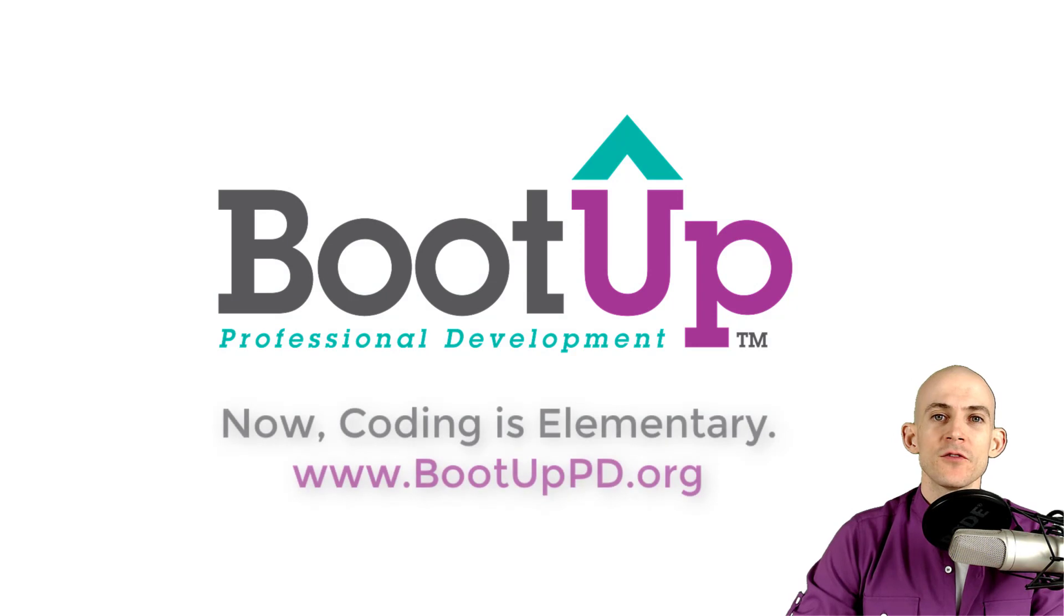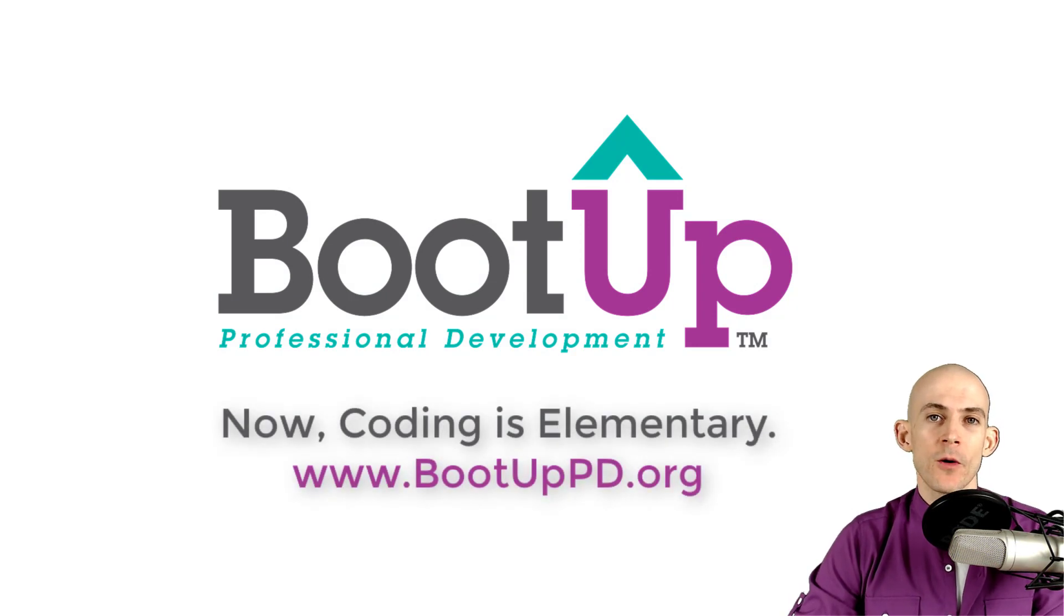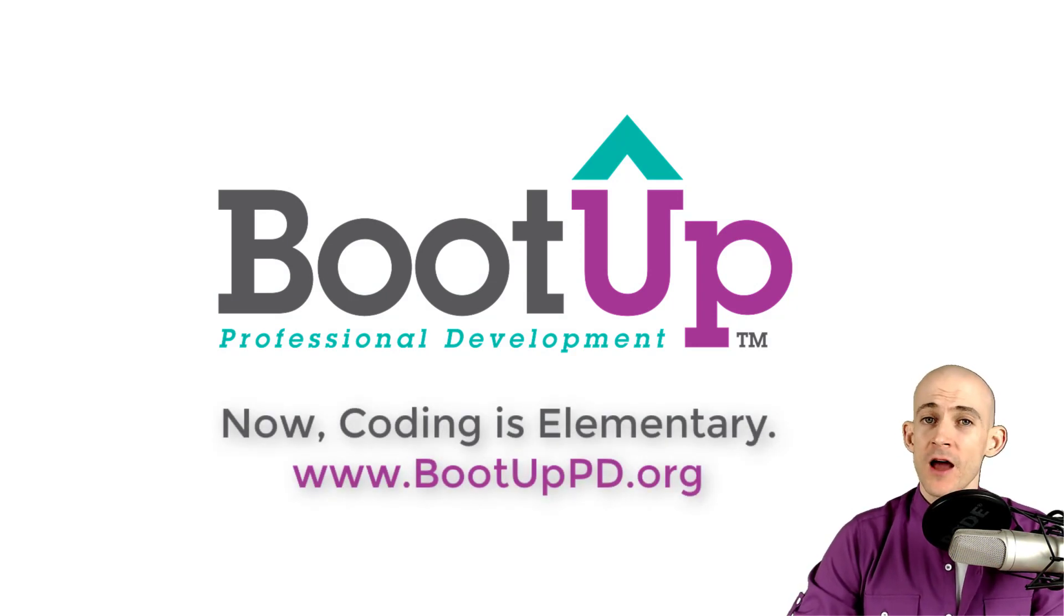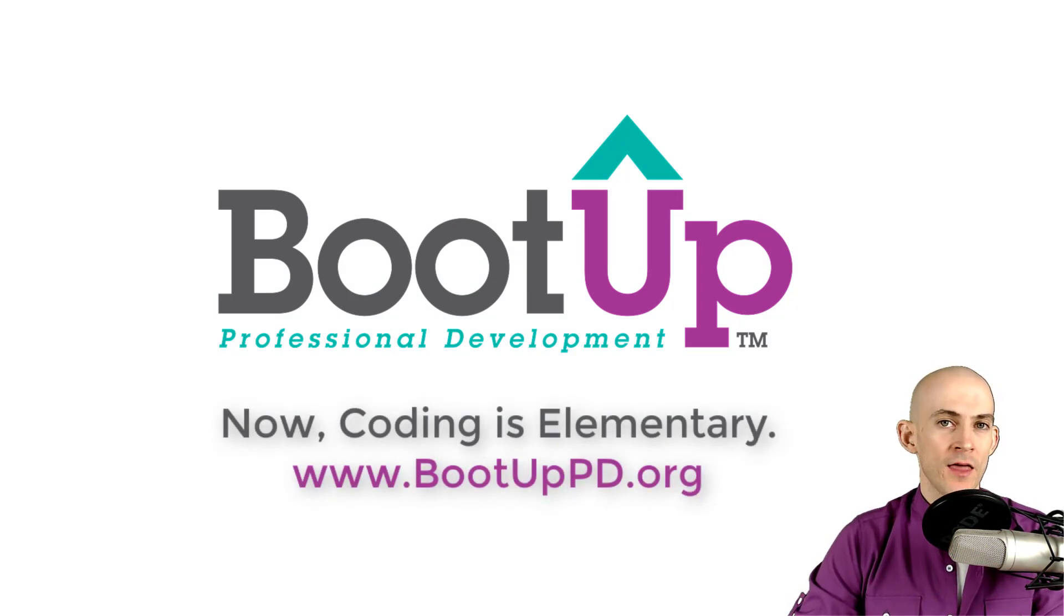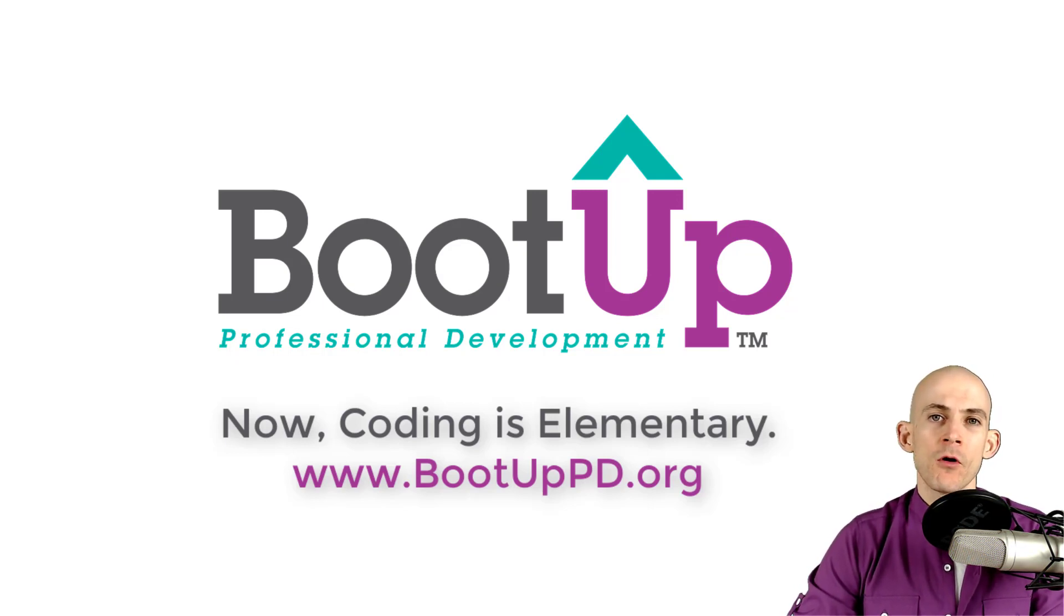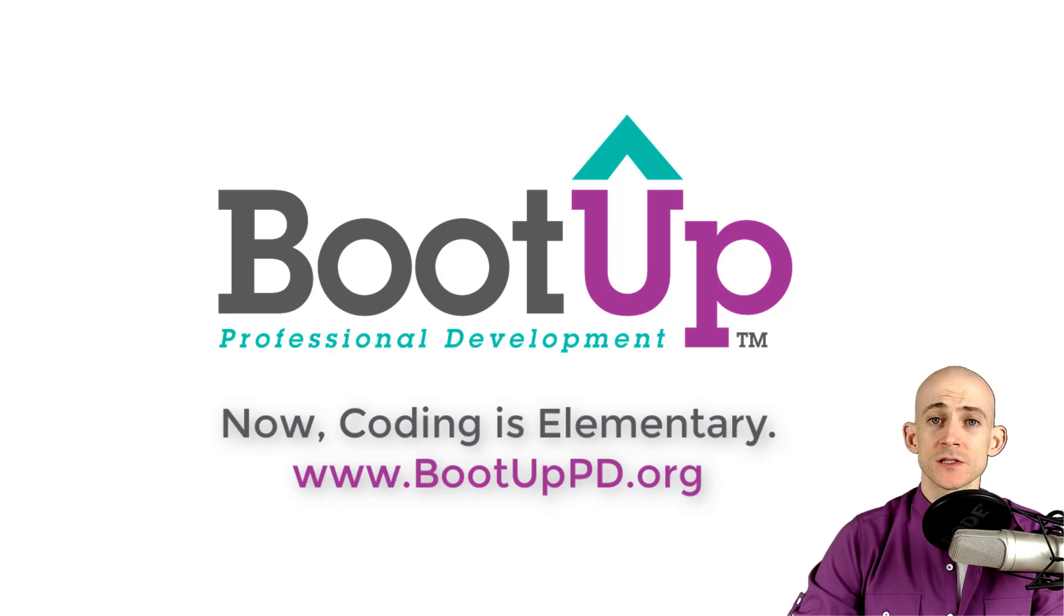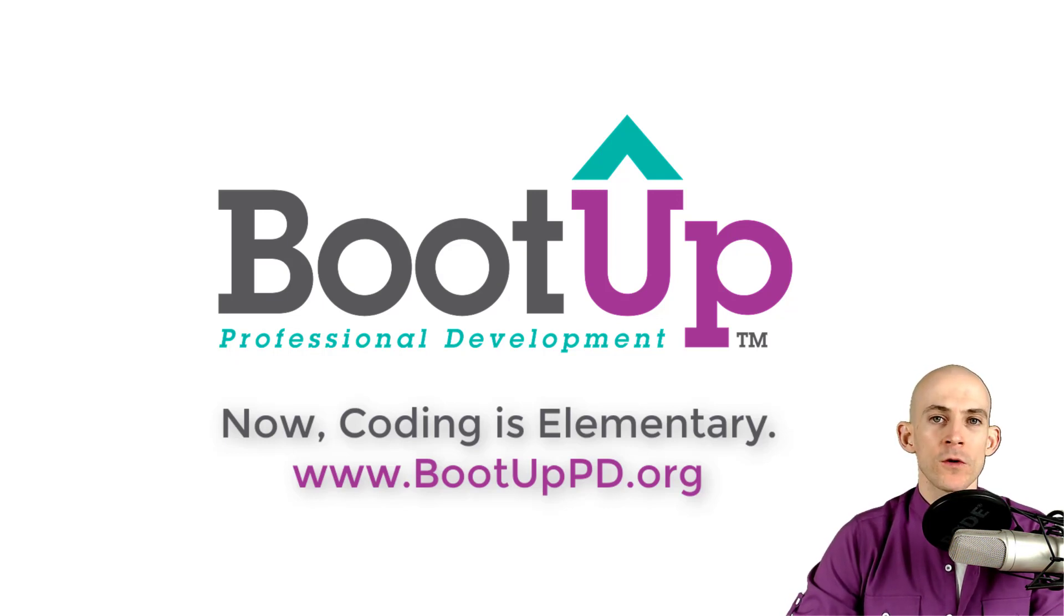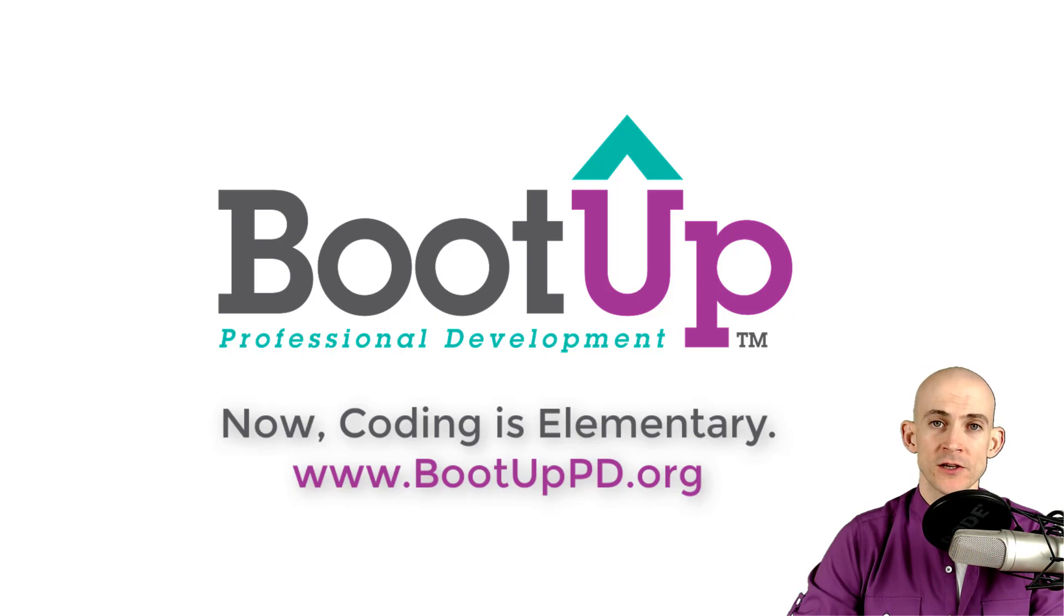Hey, everyone, if you're watching this on YouTube, go ahead and like comment and subscribe. If you're not watching us on YouTube, you can find us on that platform as well as other social media outlets by searching for BootUp PD. And if you're looking for more free lessons, projects and resources for teachers and students, visit us at bootuppd.org, where you can also learn about our high quality professional development.